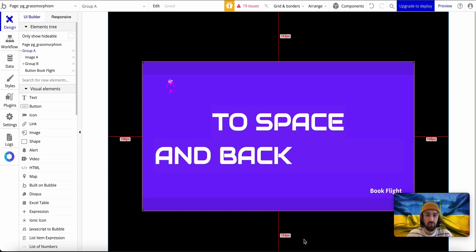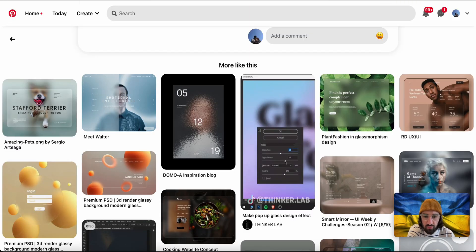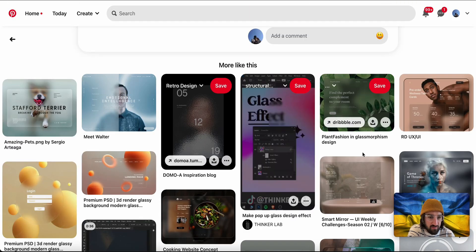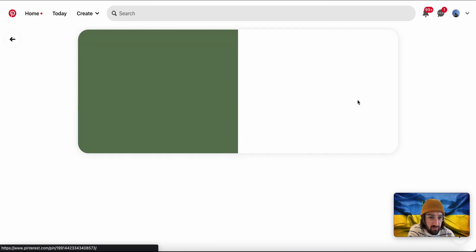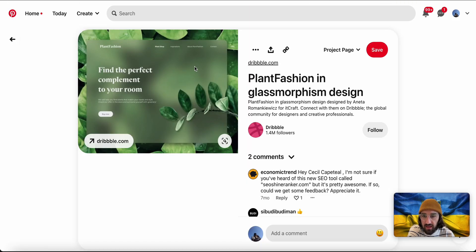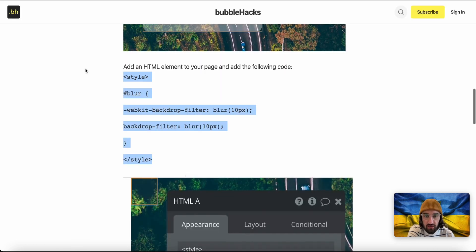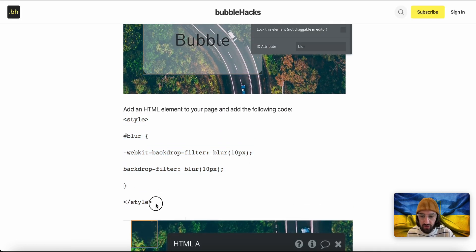Here is another cool demo of how to build a glassmorphism design in Bubble. This is what glassmorphism is - you know how this kind of group looks like glass. Damian Janzi shared this code and I'm going to demonstrate.